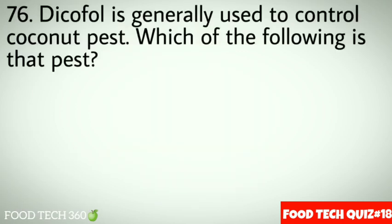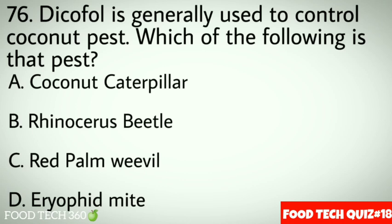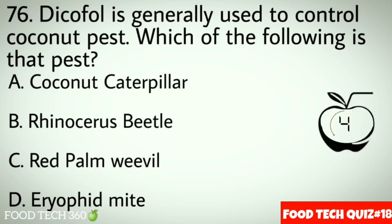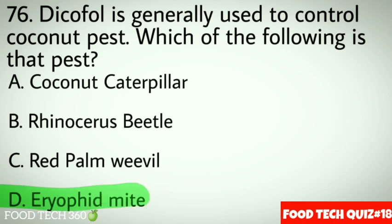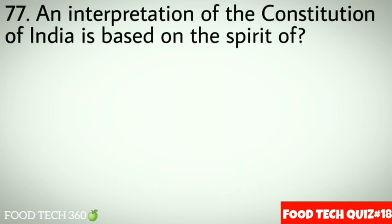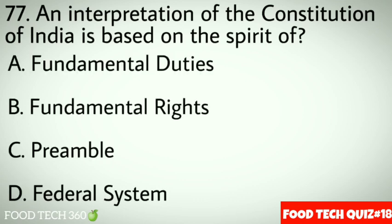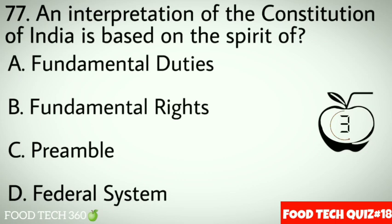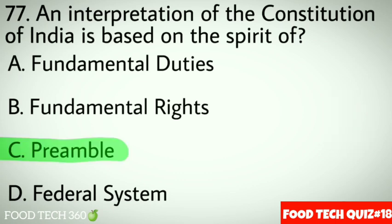Question 76: Dicofol is generally used to control a coconut pest. Which of the following is that pest? Options: A. Coconut caterpillar, B. Rhinoceros beetle, C. Red palm weevil, D. Eriophyid mite. Correct answer: D. Eriophyid mite. Question 77: An interpretation of the constitution of India is based on the spirit of. Options: A. Fundamental duties, B. Fundamental rights, C. Preamble, D. Federal system. Correct answer: C. Preamble.